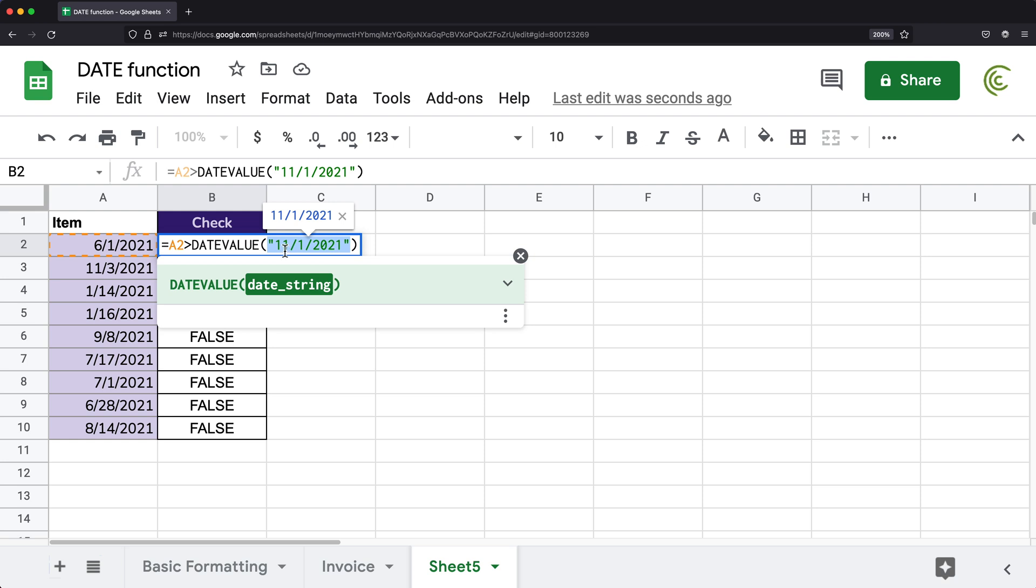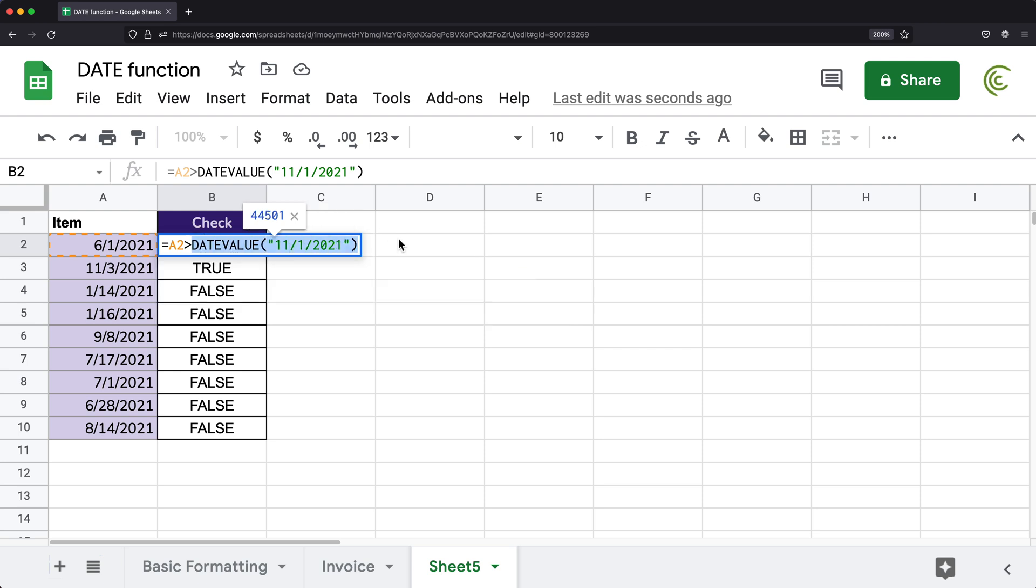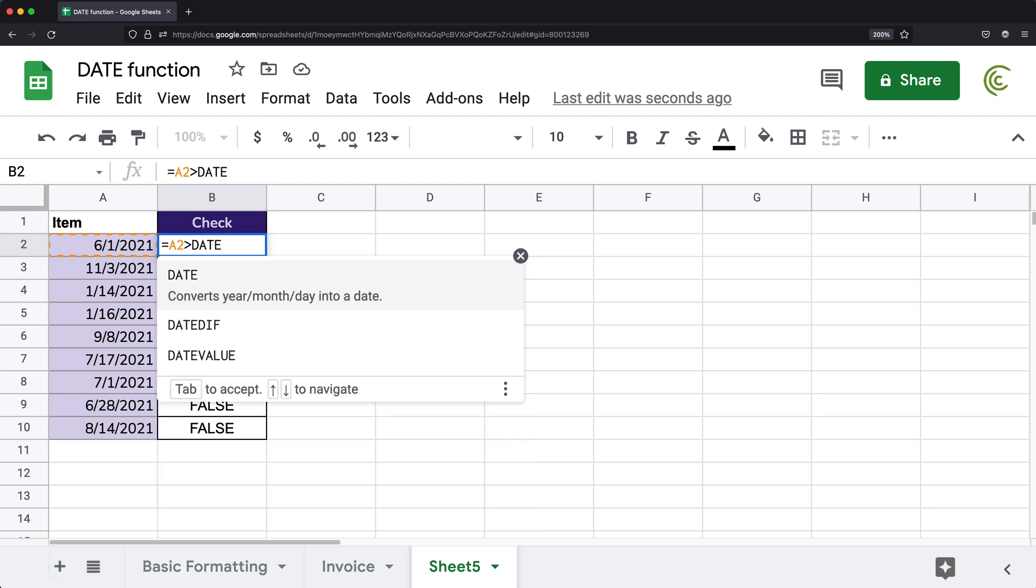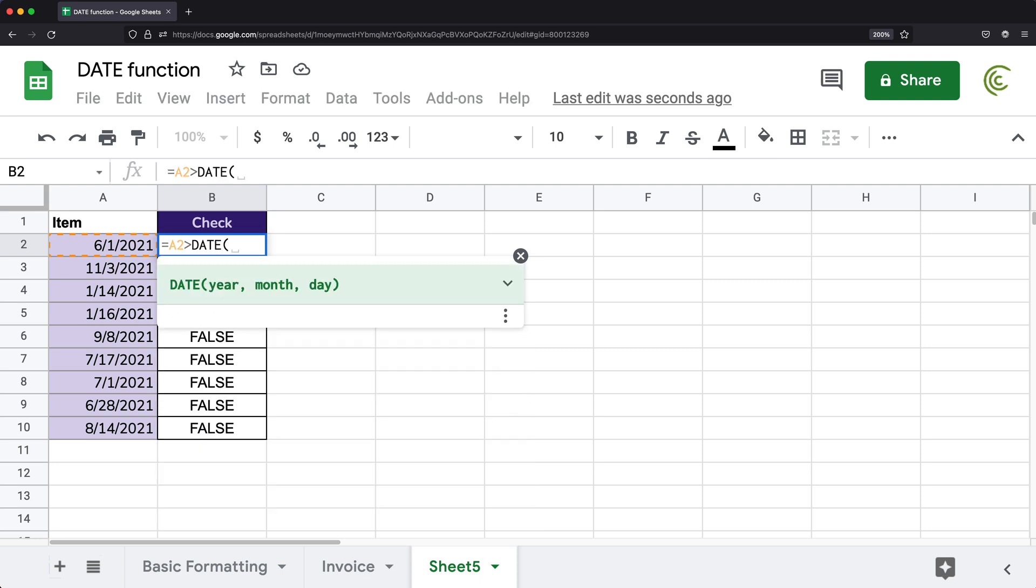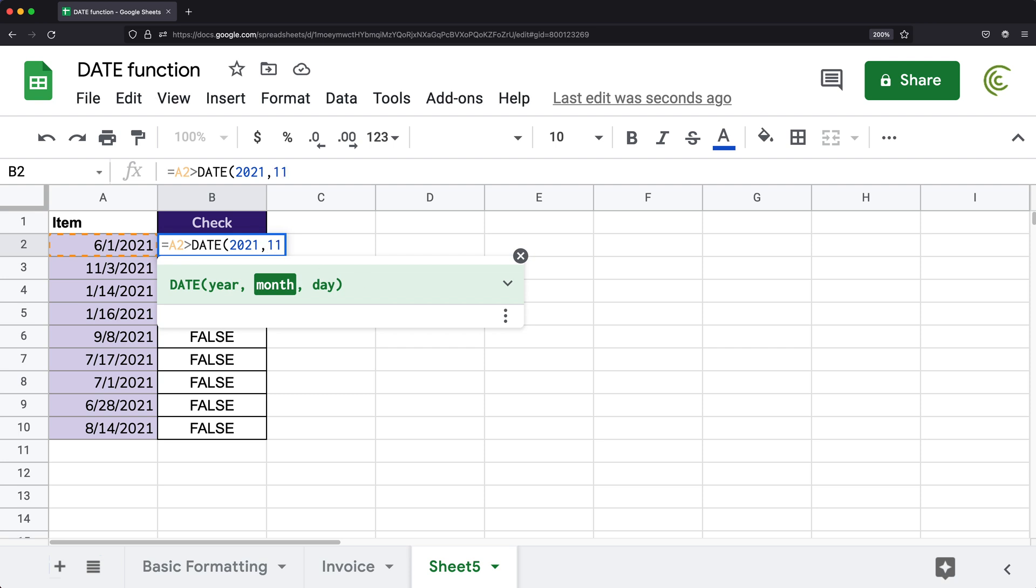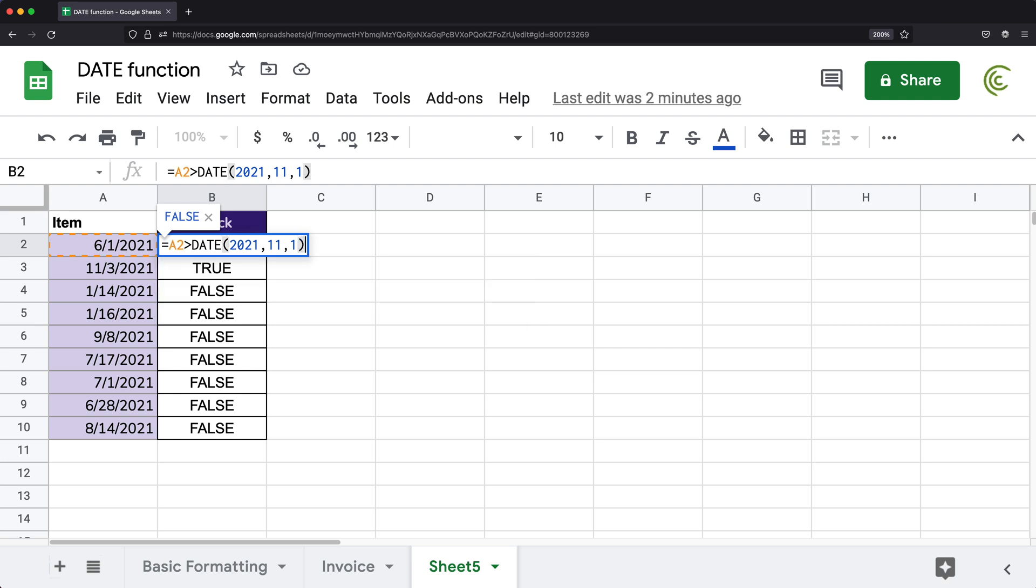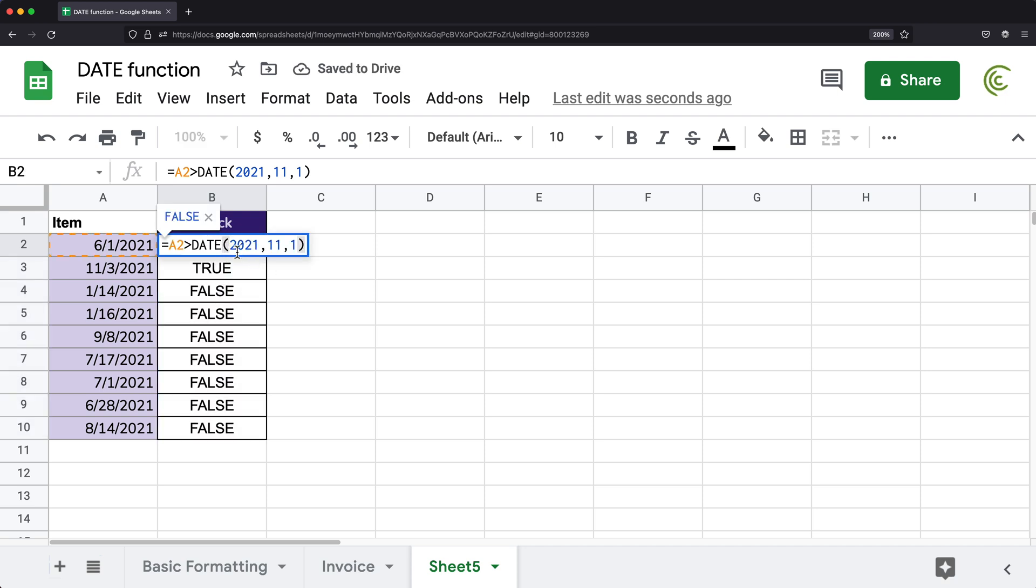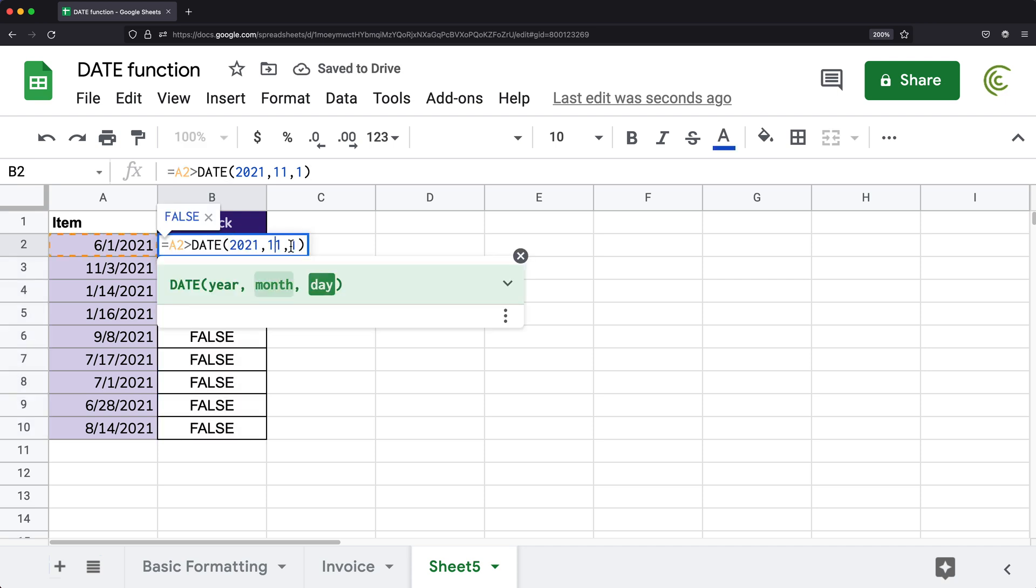So the way to make this compatible for both is to use date function instead. So use your date function. And for date function, you provide your year. So I'll do 2021 comma, then I have the month, then that's going to be 11 comma, and the day is going to be one. And now I can drag this down, it's going to work the same way, because it's going to create a date from these parameters. And these parameters are always going to be where they are. And it's going to work.